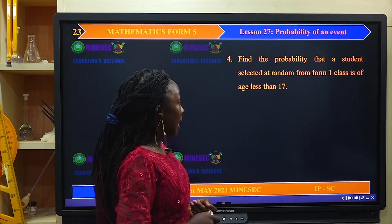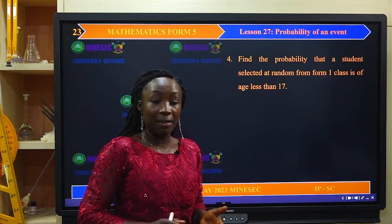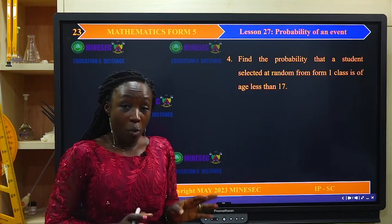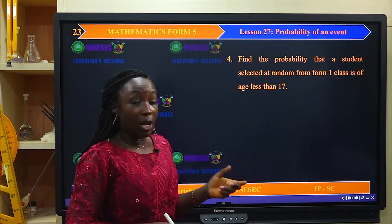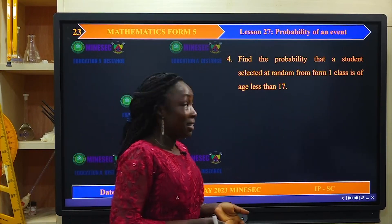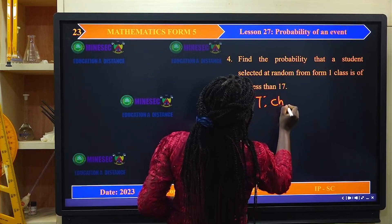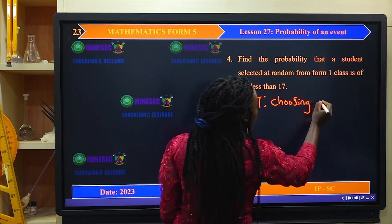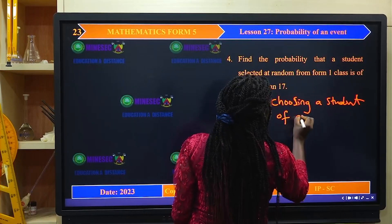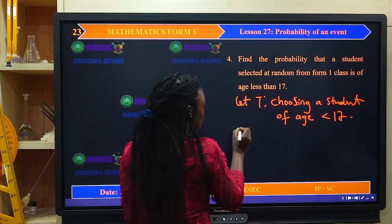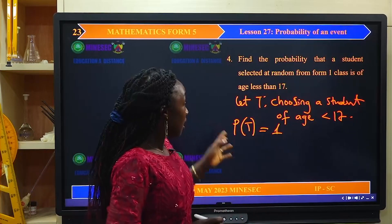Find the probability that a student selected at random from a Form One class is of age less than 17. Before any student is admitted into Form One, the law states that the student must not be above age 17. So it is obvious that any student in Form One is of age less than 17. Let T be the event of choosing a student of age less than 17 — this is a sure event, so the probability of T equals 1.